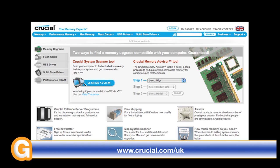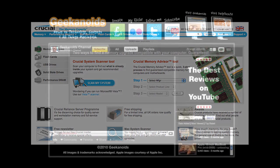This video review is sponsored by Crucial, the memory experts. They provide reliable PC, notebook, and Mac memory to boost your system performance and improve your general workflow.